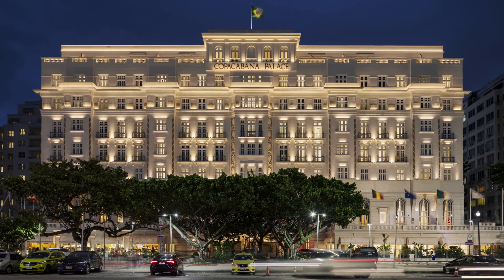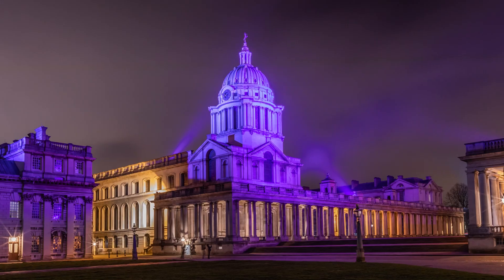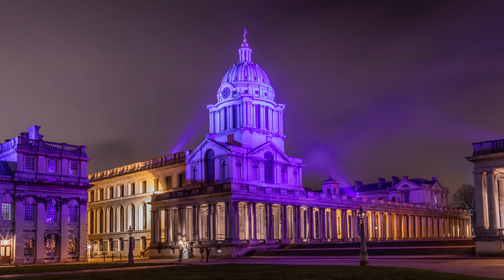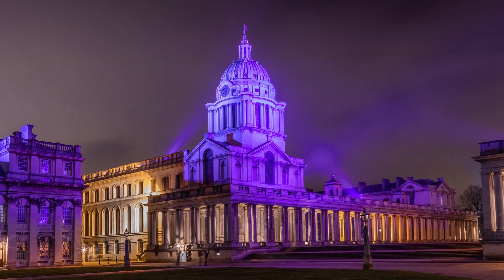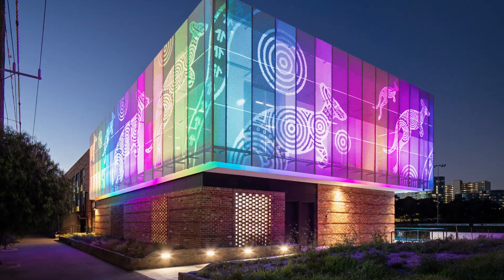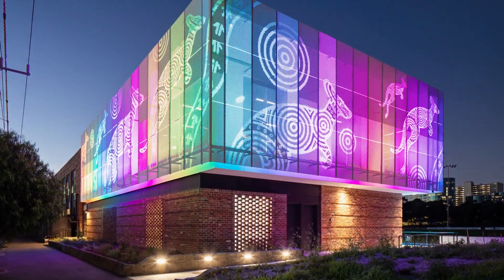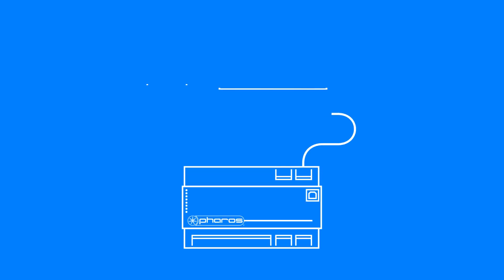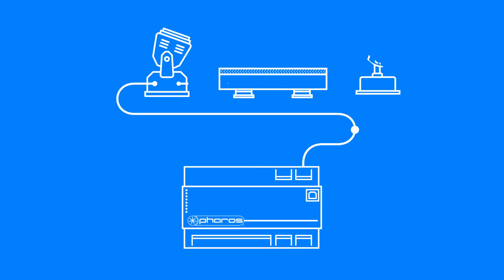A DMX installation can contain one or more universes of control. Each universe is composed of one or more DMX lines. When working with a DMX installation, there are two types of limitations to keep in mind.